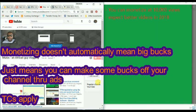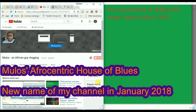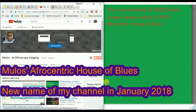From me, you can expect better content and videos in 2018 as I reach my 10,000 target. It's called Afrocentric House of Blues. I'll explain the name sometime early next year. So it's going to be the Afrocentric House of Blues.